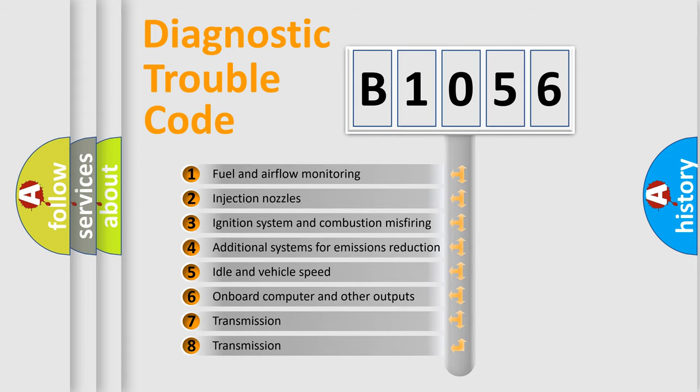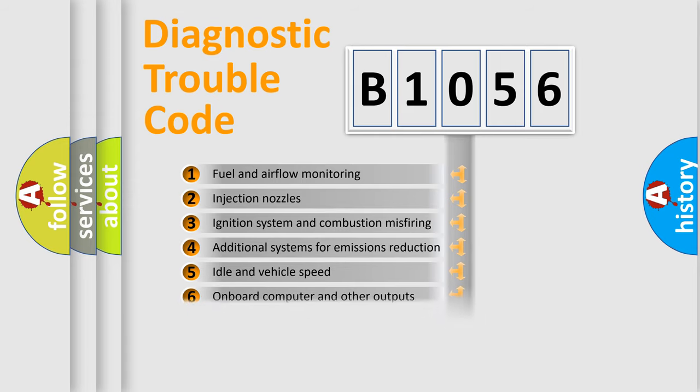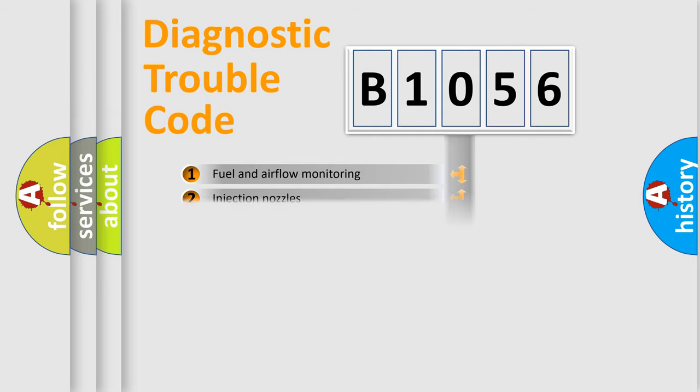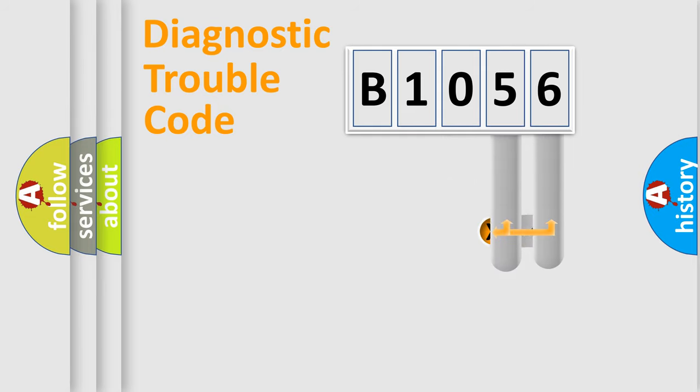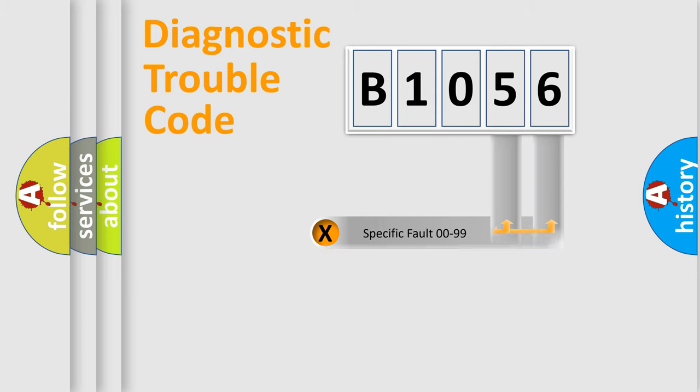The third character specifies a subset of errors. The distribution shown is valid only for the standardized DTC code. Only the last two characters define the specific fault of the group.